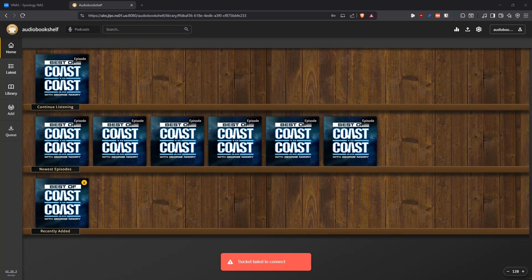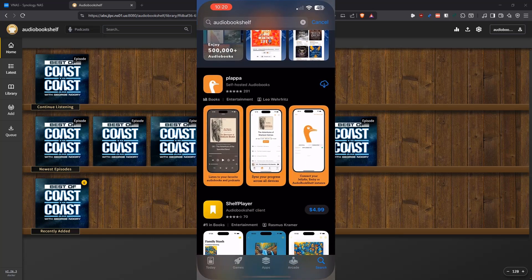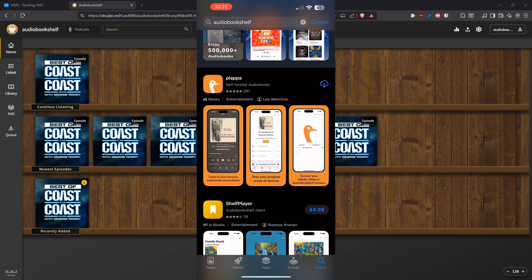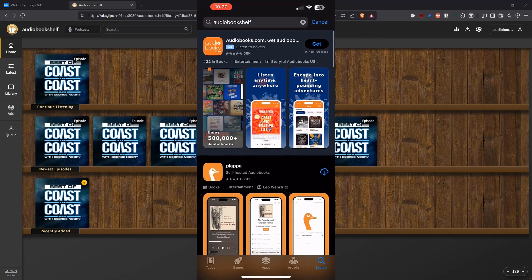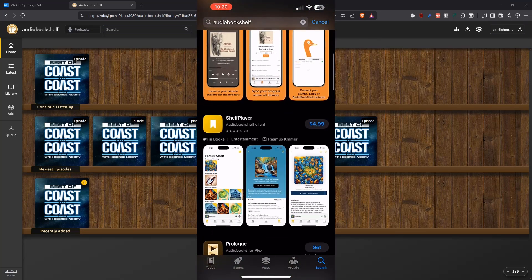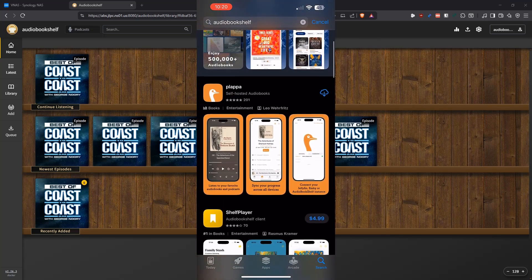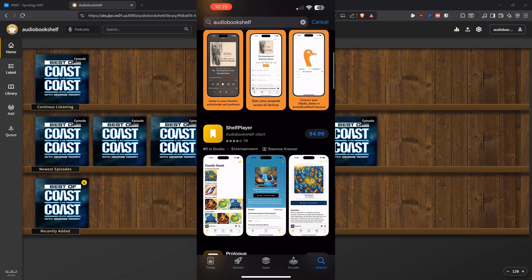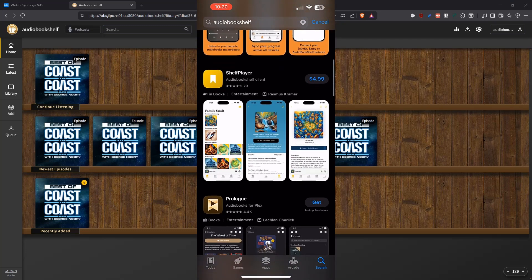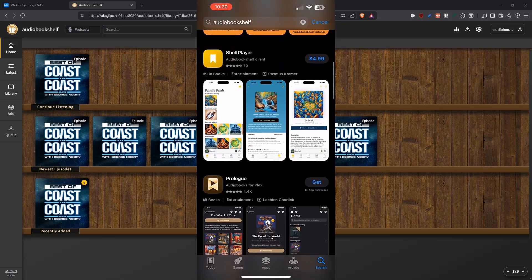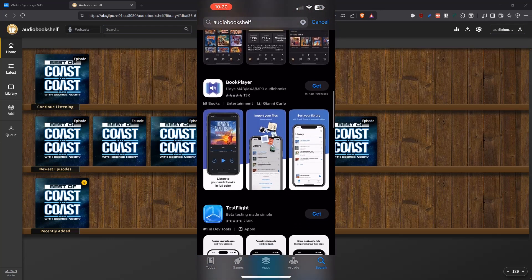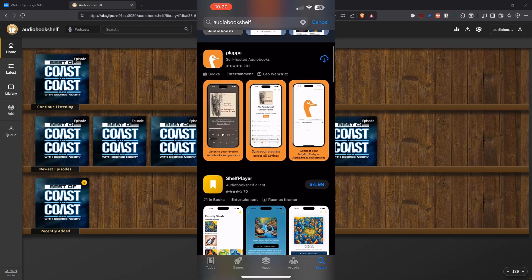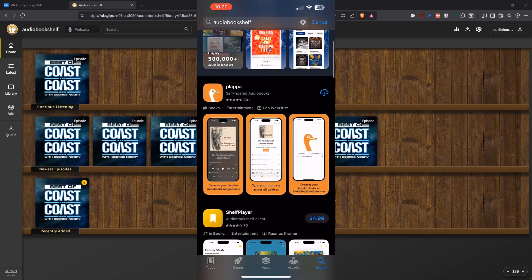All right, so the first thing that we're going to be doing is we're going to go into the App Store, we're going to be looking for Audiobookshelf, and it's going to bring us up a few applications here. Like I said, you have Plapa, you have Shelf Player, but I'm not going to be using that because that costs $5. I don't know why. And there's others here, but yeah, like I said, let's go with Plapa, so let's download this.